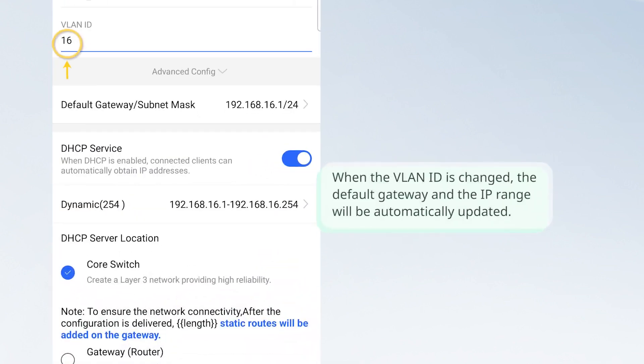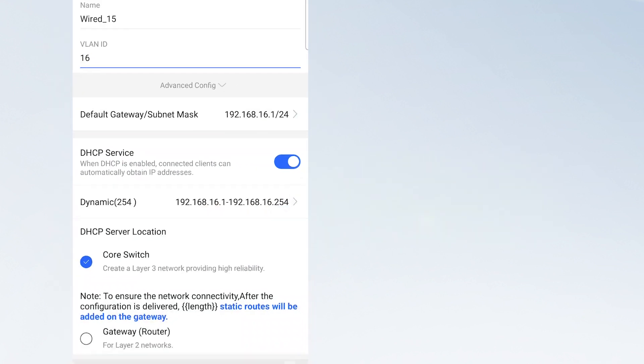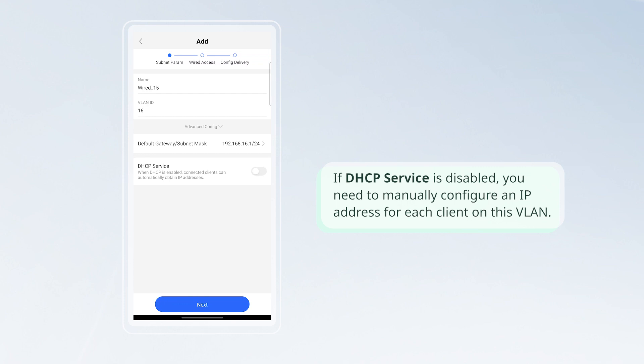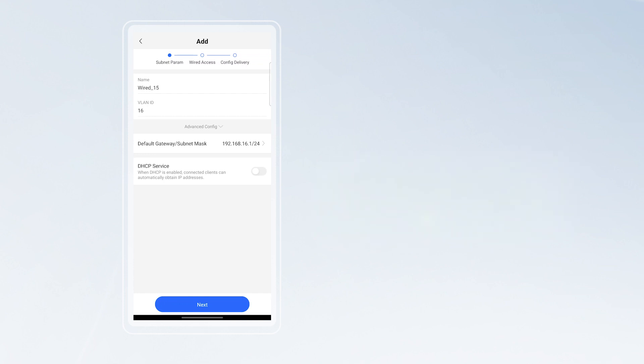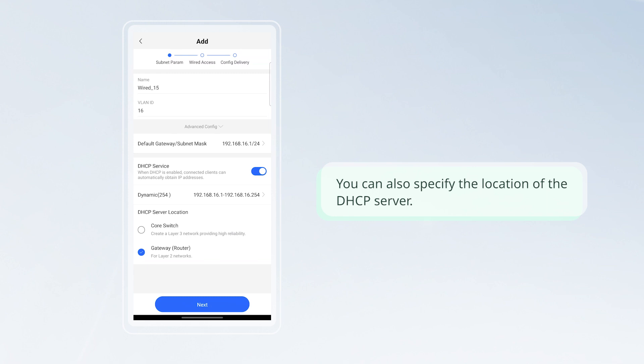When the VLAN ID is changed, the default gateway and IP range will be automatically updated. If DHCP service is disabled, you need to manually configure an IP address for each client on this VLAN. You can also specify the location of the DHCP server.